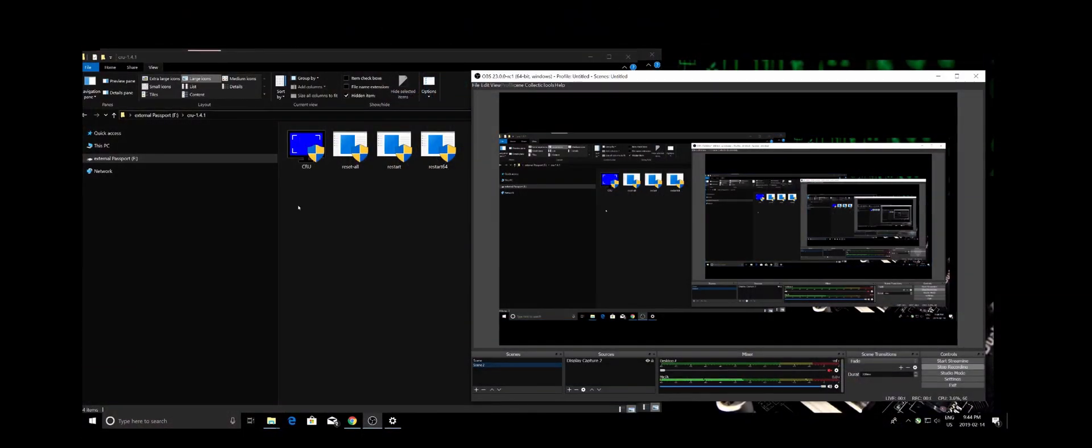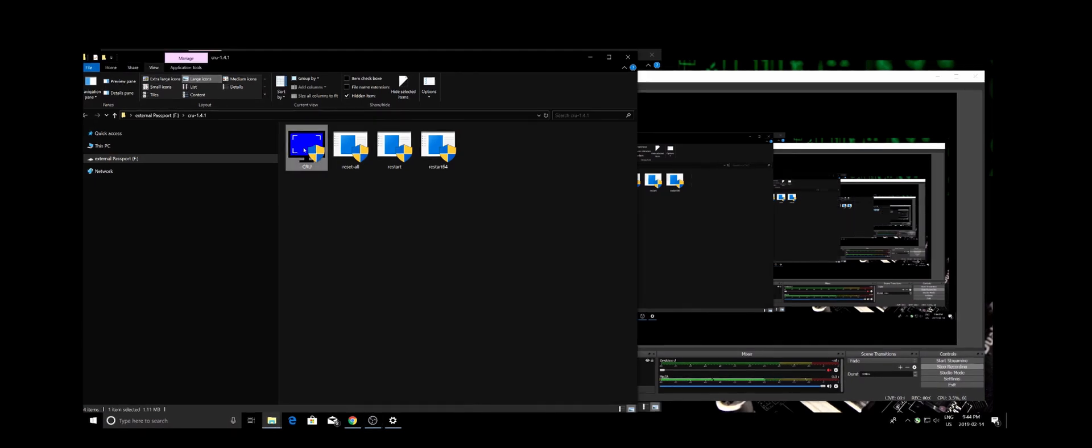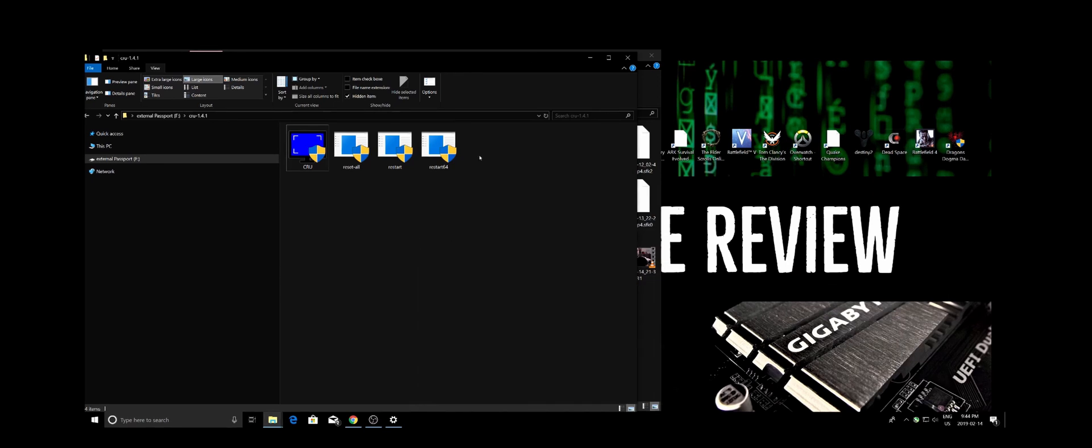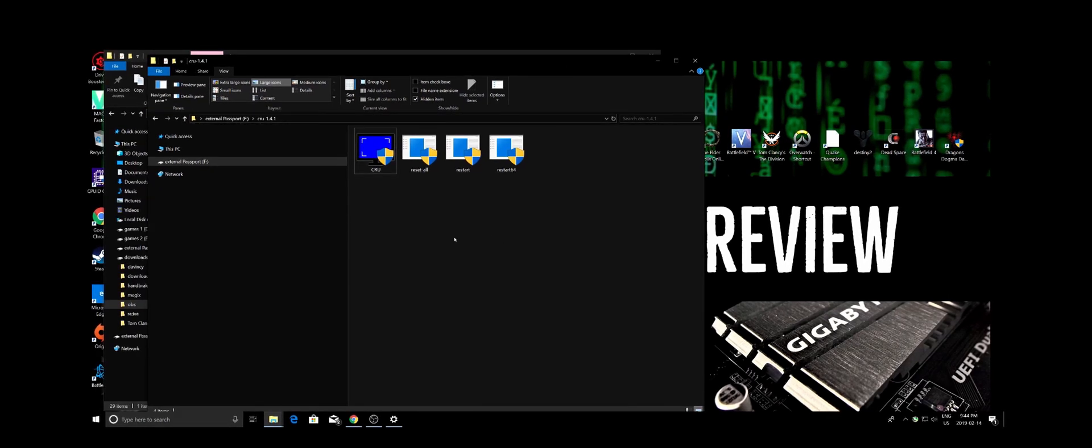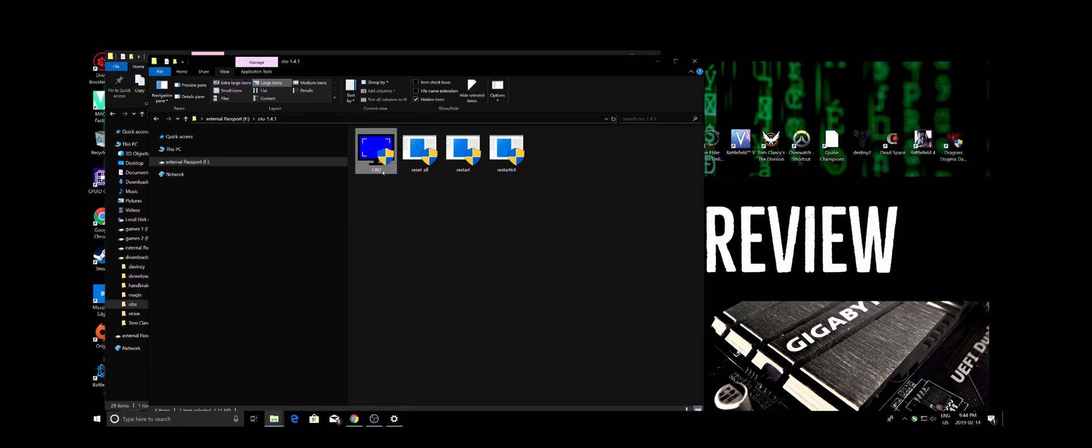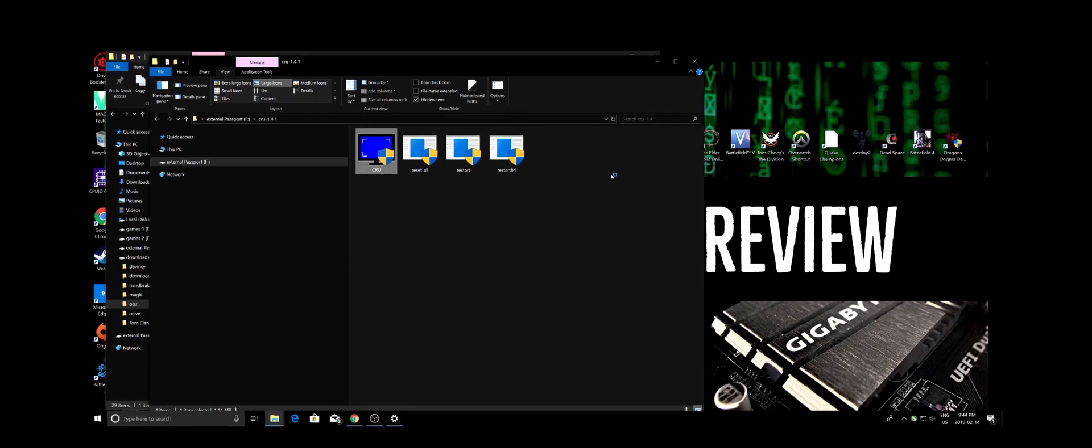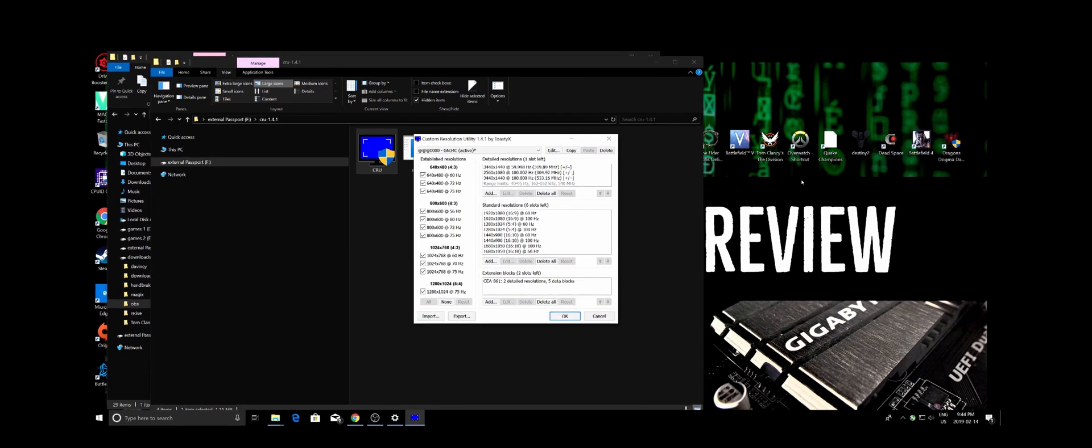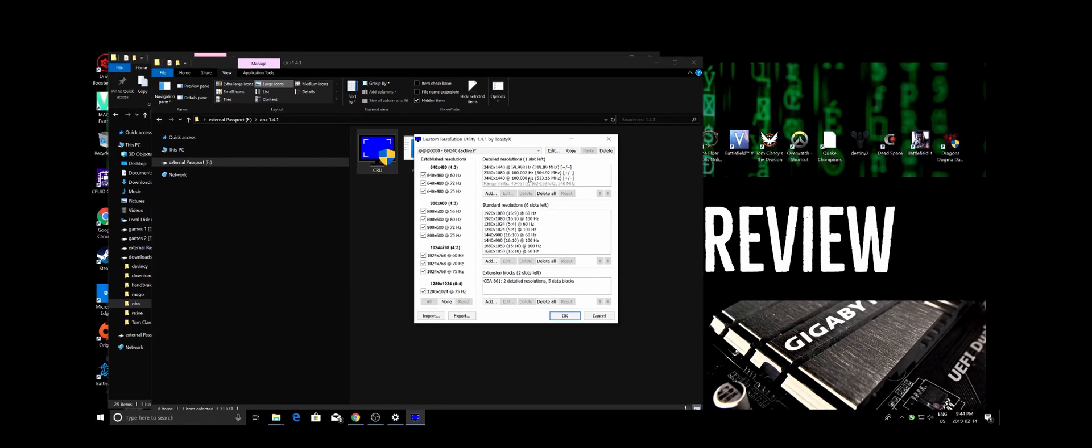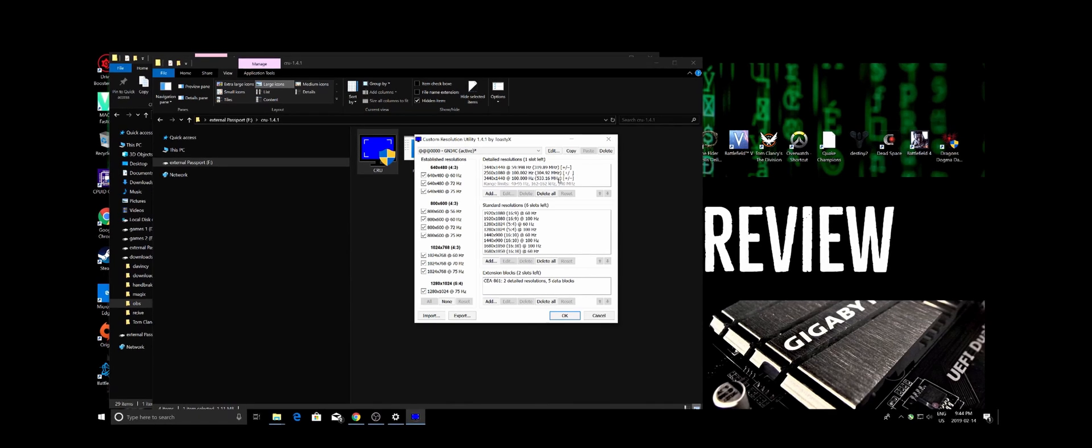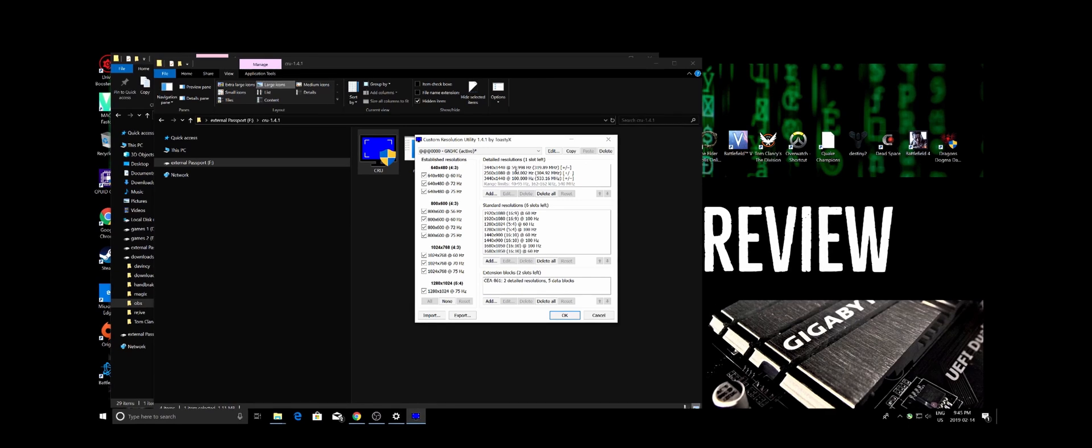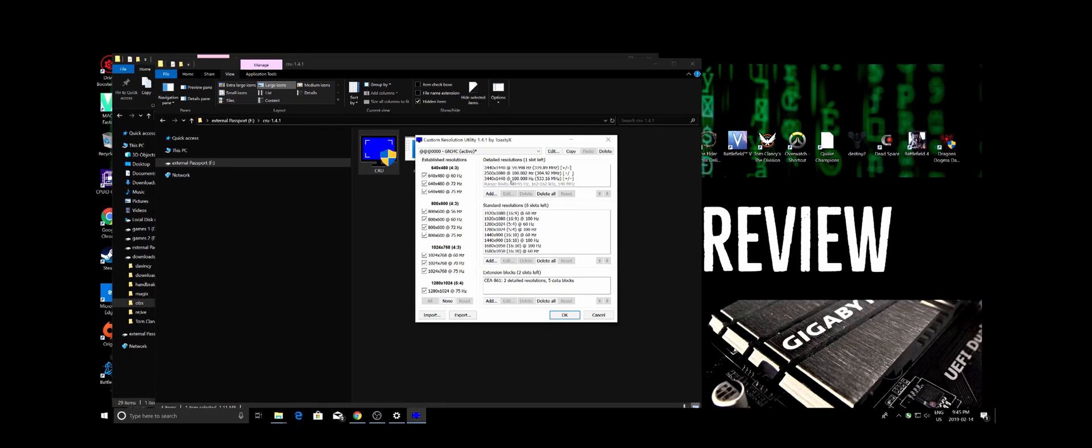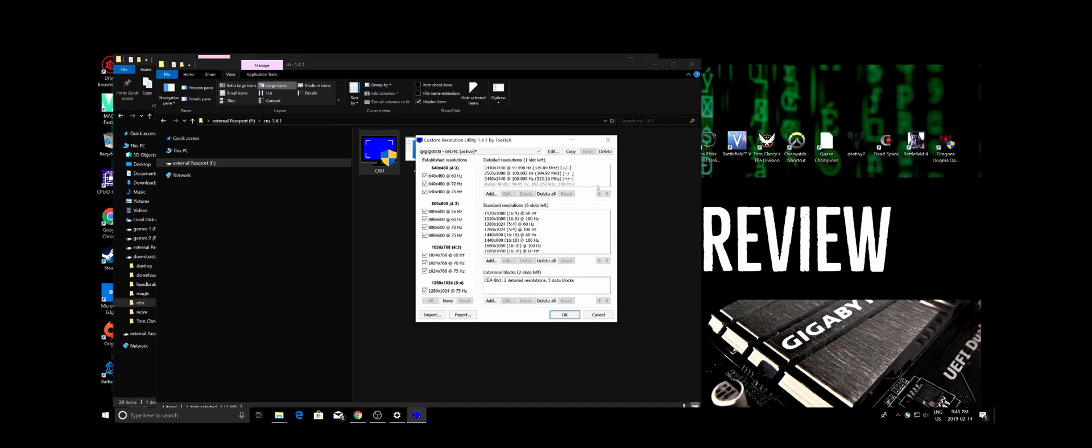I'm just gonna show you guys how to do it. It takes about two minutes, really fast and easy. So here you are on my desktop. Once you download and unzip the utility, you're gonna open CRU. You'll be greeted by this little window here. As you can see, I already added a couple of extra resolutions. On some monitors you're gonna have, like mine, 99.998 Hertz instead of a flat 100.